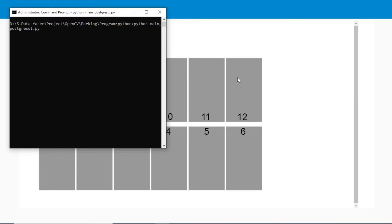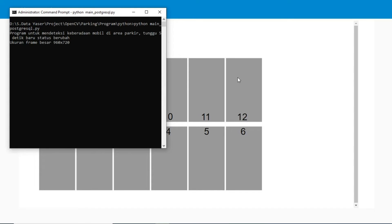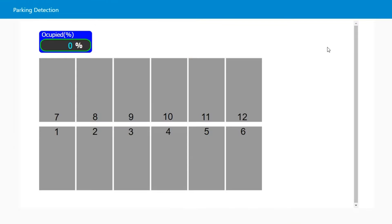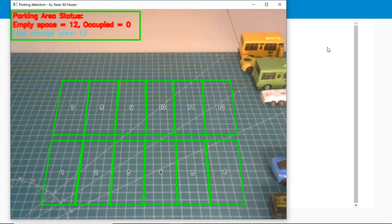Now we can run the Python file. Open command prompt, run as administrator, and run the Python file. You can see a window with camera capture with the parking layout. There are 12 parking areas. If an area is free, the area's color is green. If an area is occupied, the color becomes red.